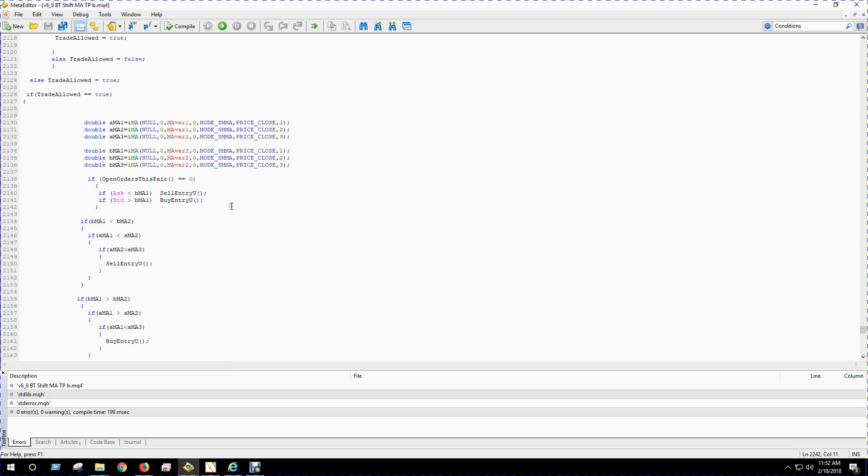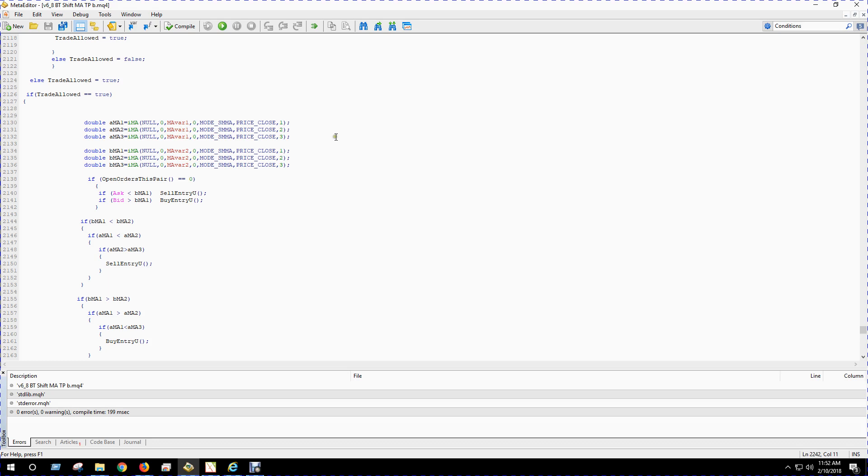Basically, if the larger moving average—the default is 20 and 100 but you can change that in the settings too—if the 20-period moving average is above the 100-period moving average and it dips and then goes up again, then it'll buy. And the reverse is true for selling.